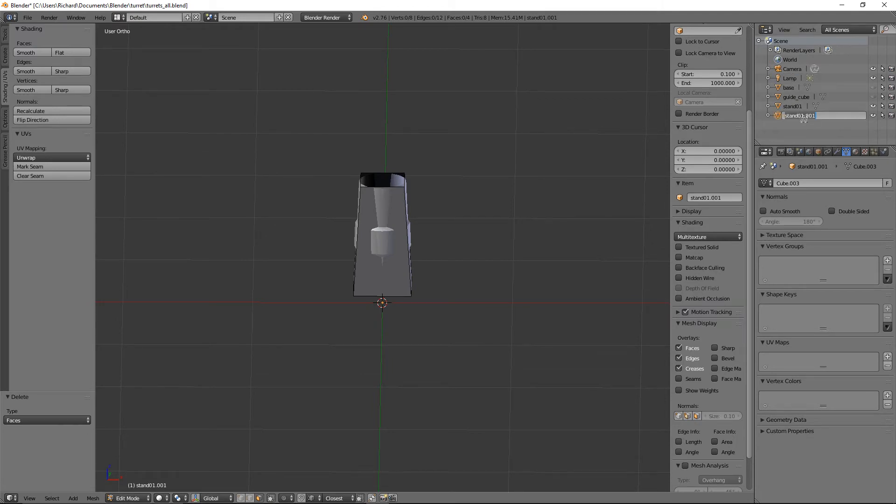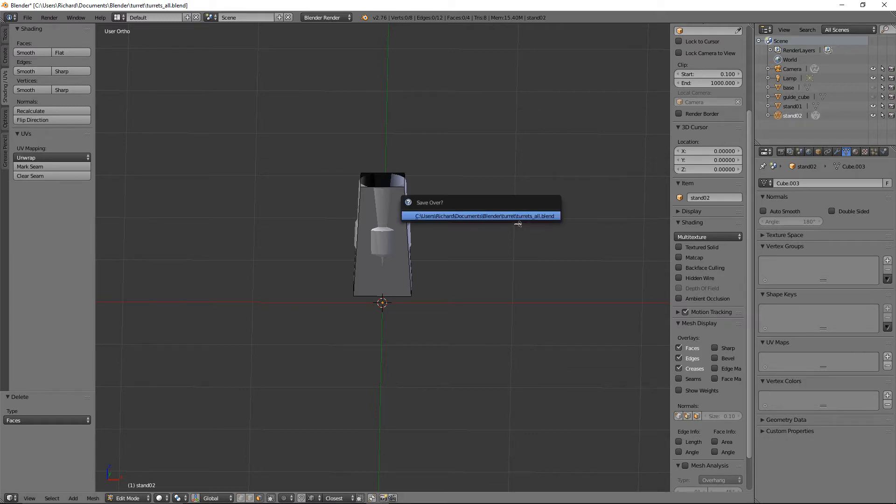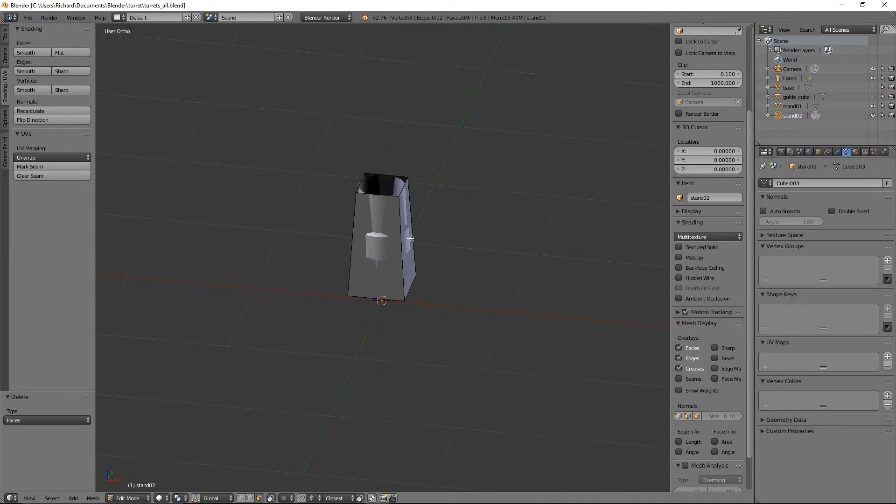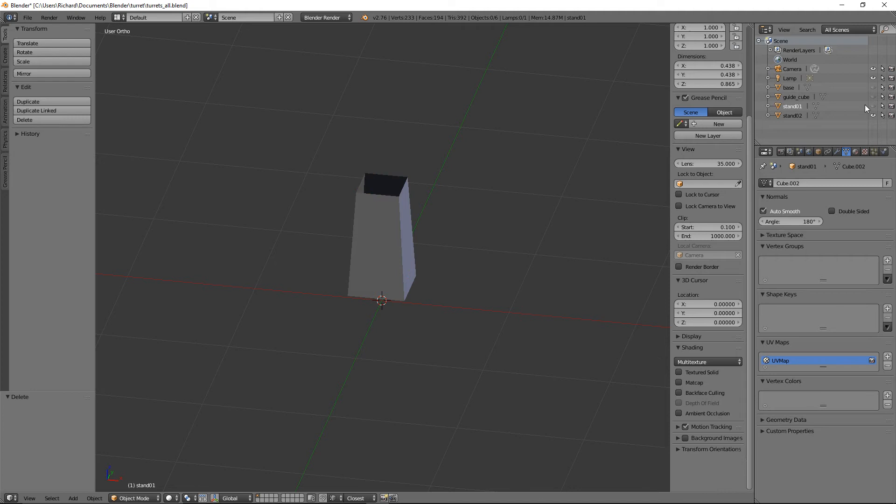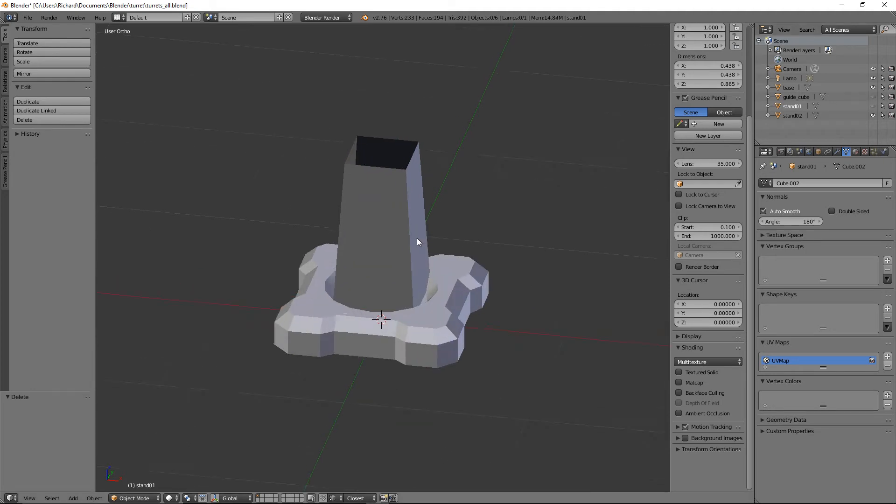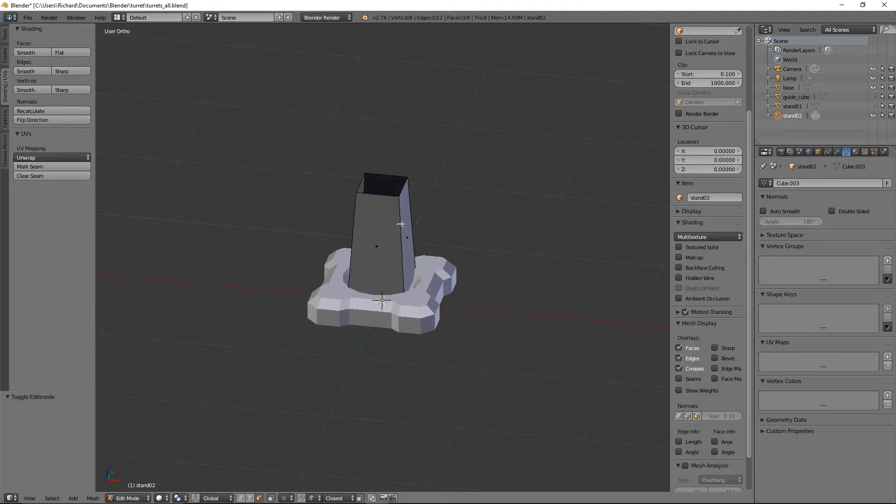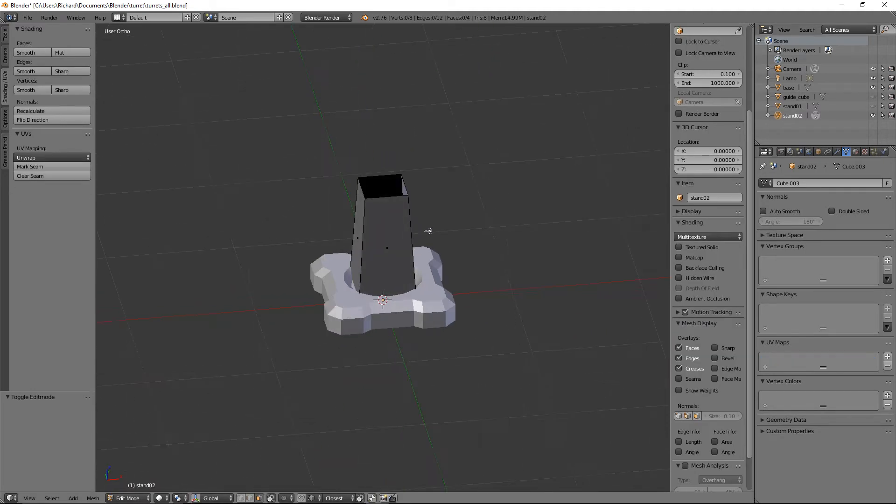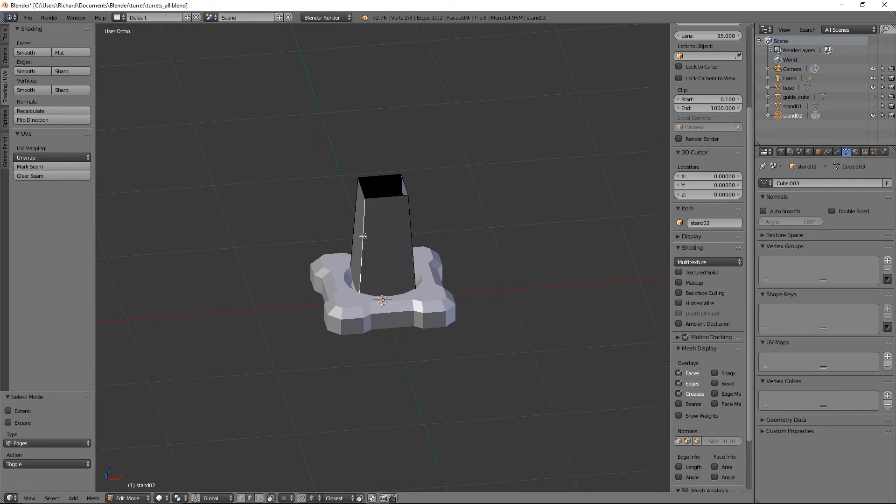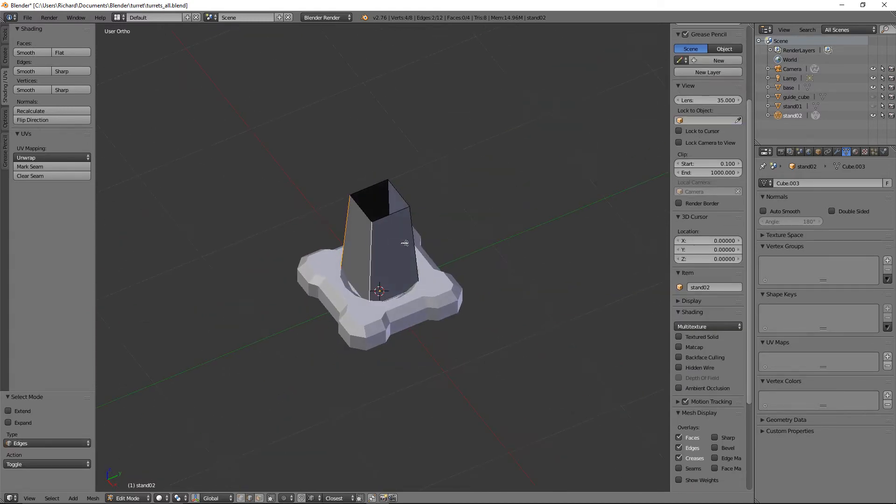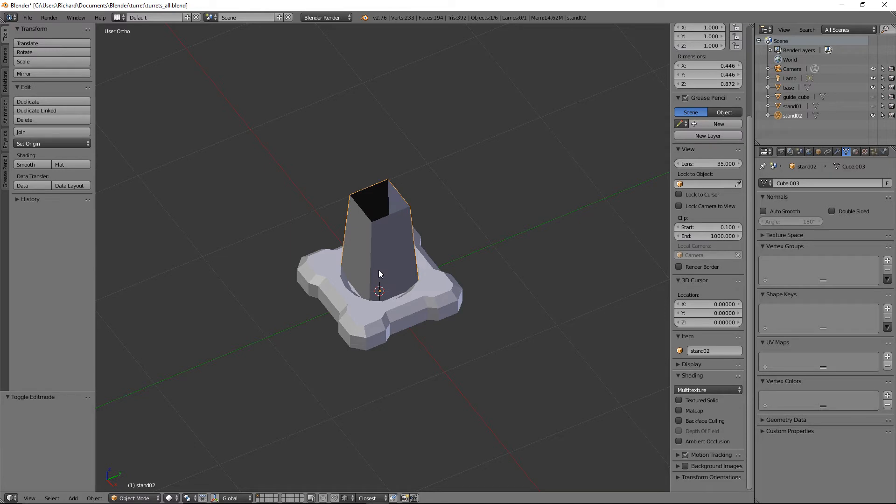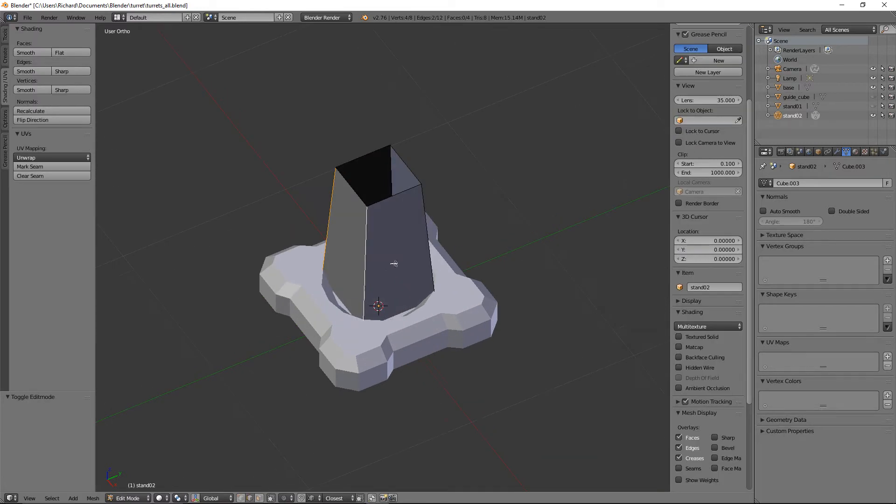Let's do a quick save. I'll just hide stand_01, hide that. We can bring back the base, click on here, tab in, Control+Tab edge. Let's quickly do Control+A rotation and scale.